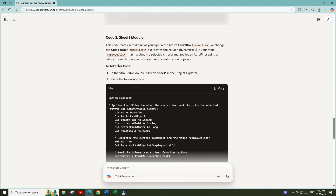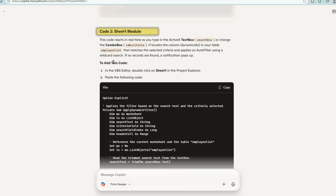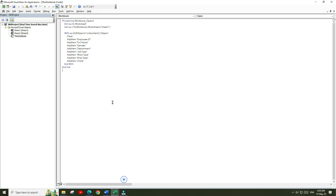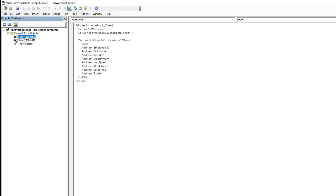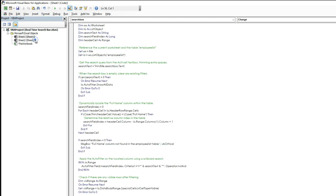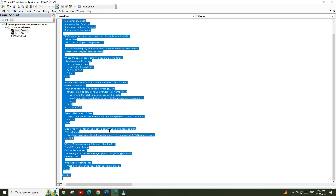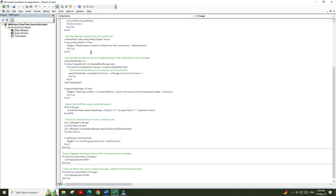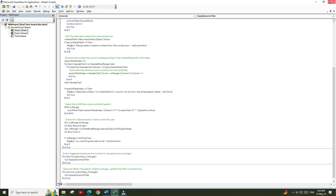Now scroll down in Copilot — here is the second piece of code that we need to paste in the Sheet 1 module. Copy that code, go back to the VBA editor, right-click on Sheet 1 and choose View Code. Remove the existing code and paste the updated code provided by Copilot.